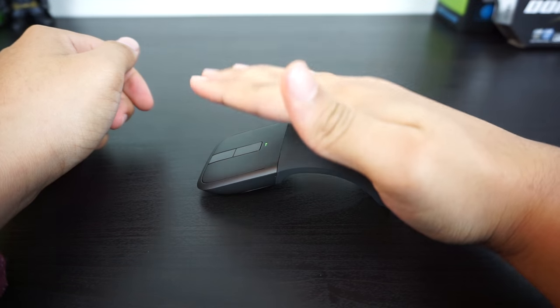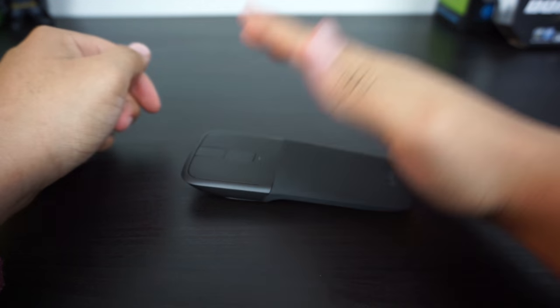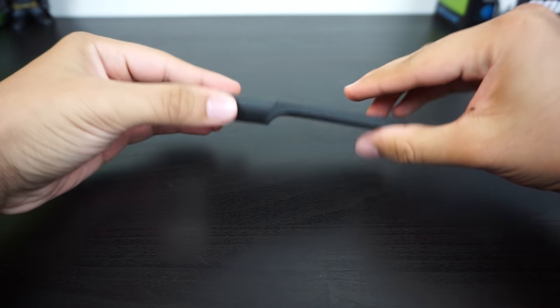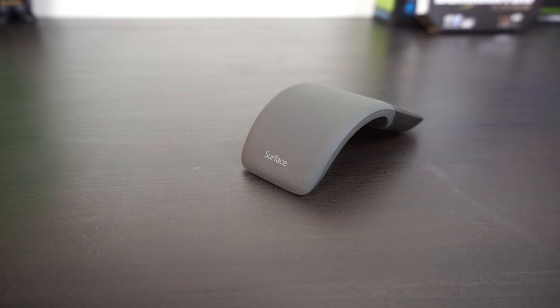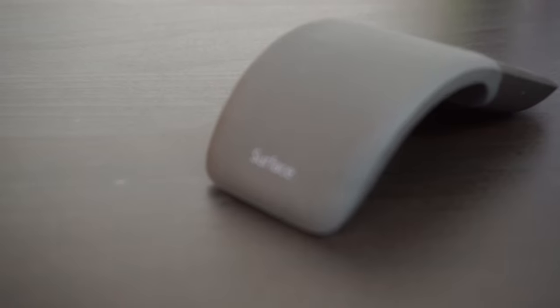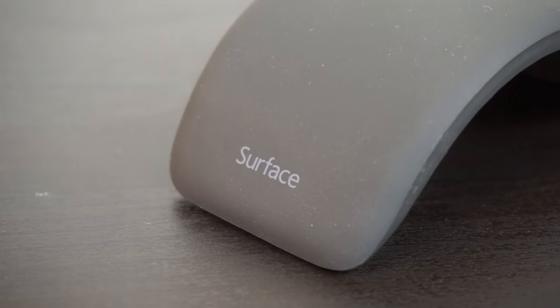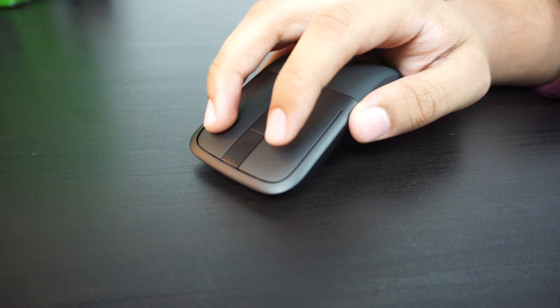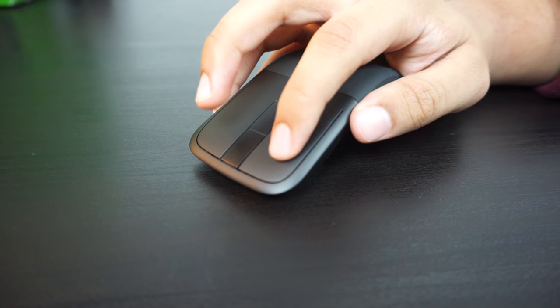And to turn it off, just bend it flat again. Pretty damn cool. And in my opinion, it's one of the best looking mice on the market—the matte look, the arc, and just the sheer simplicity of it.